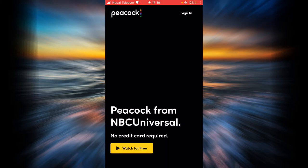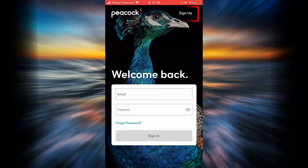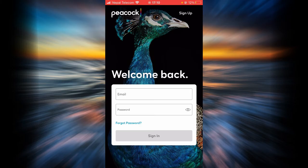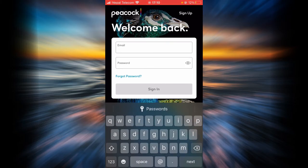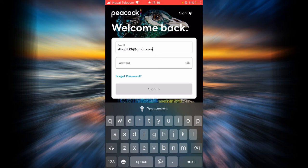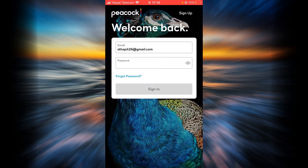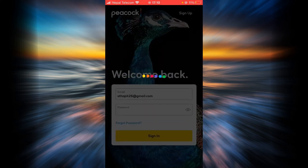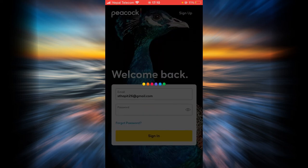Tap on the option that says sign in in the top right corner. Type in your email address here and type in your password here, then tap sign-in.